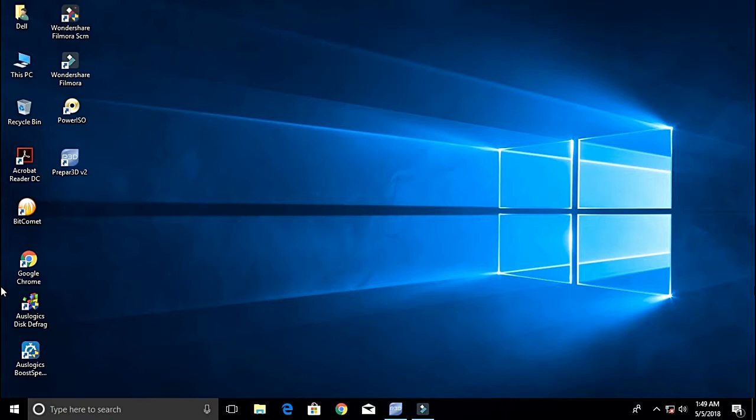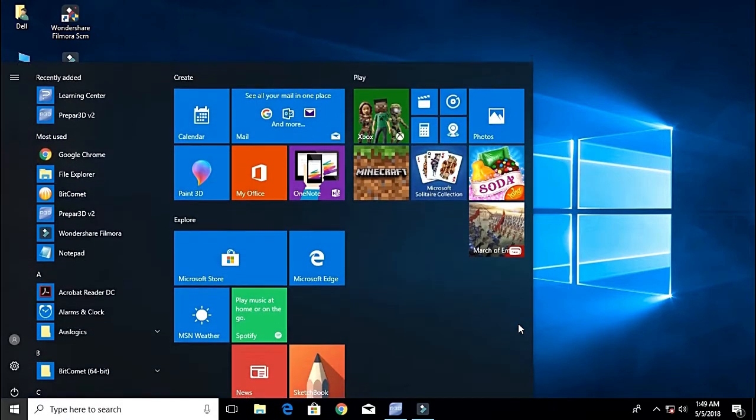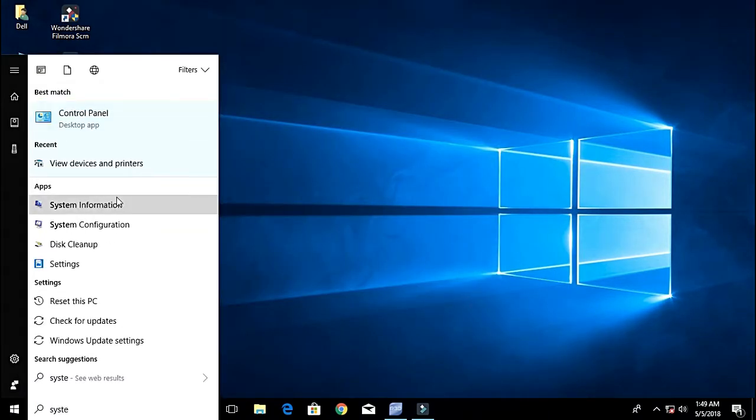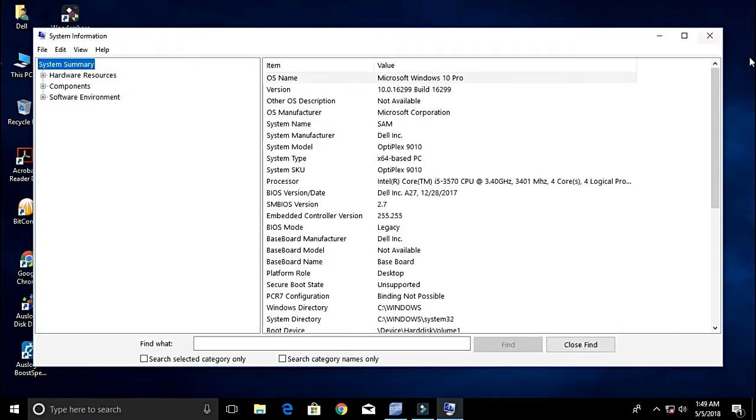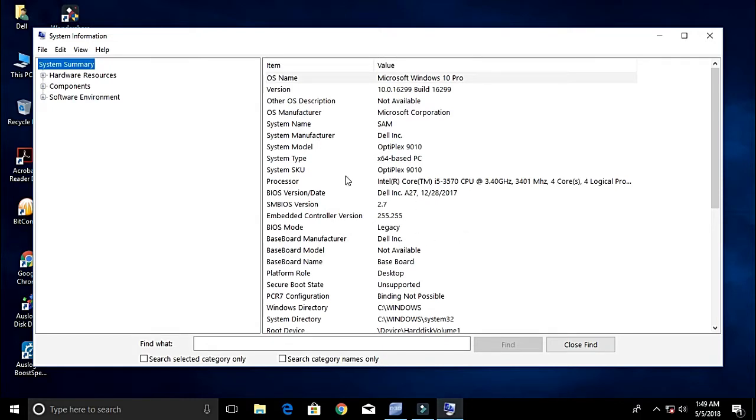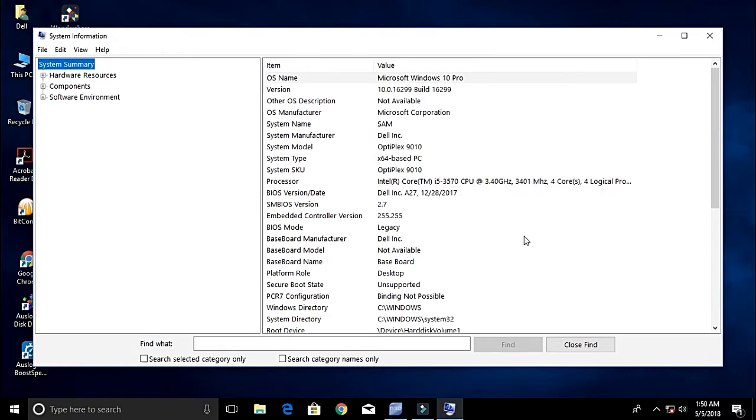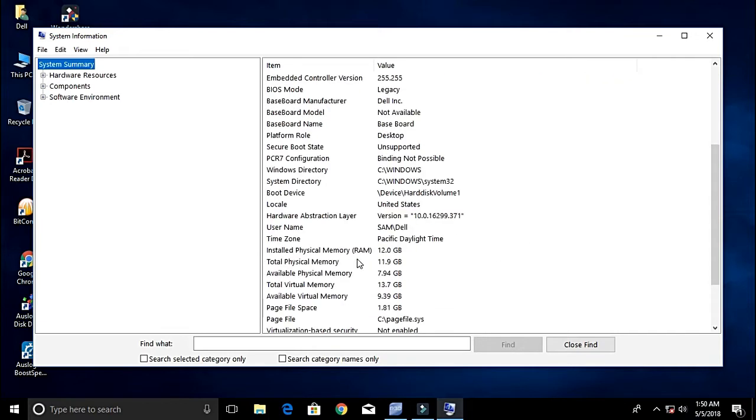The system which I have is Microsoft Windows 10 Pro, the system model is an Optiplex 9010 64-bit, and the processor is an i5-3570 at around 3.4 GHz, it can go up to 3.7 at most.